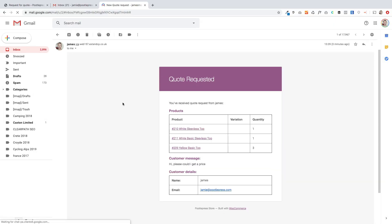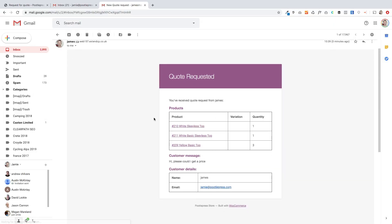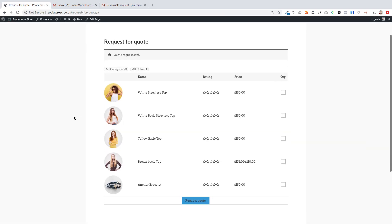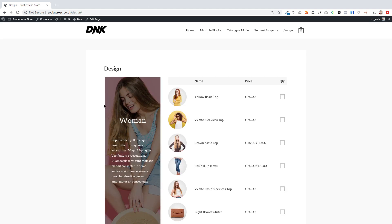If I show you my email, you'll see that comes in straightaway — there's the new quote request. This is what you receive as the store owner: a full WooCommerce quotation showing the quantities and each product, as well as the customer message and email. It's pretty cool functionality — you can add request for quotes incredibly simply using the new product table block.